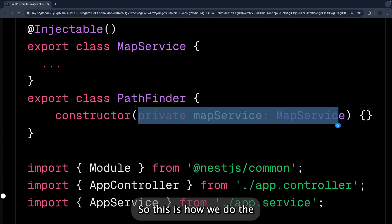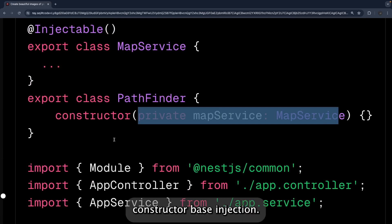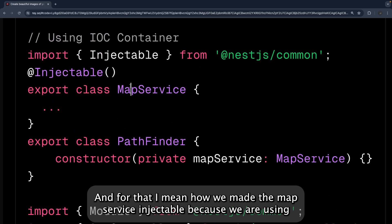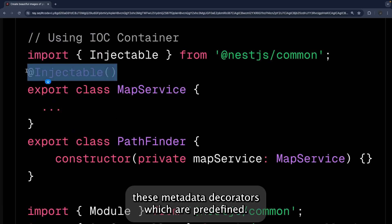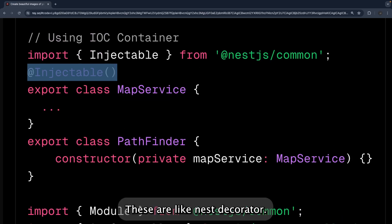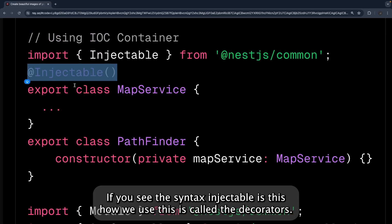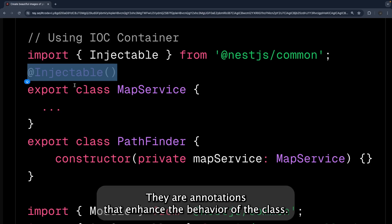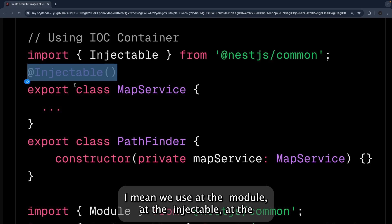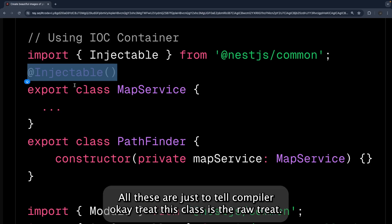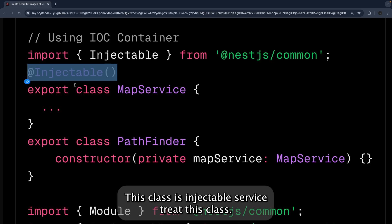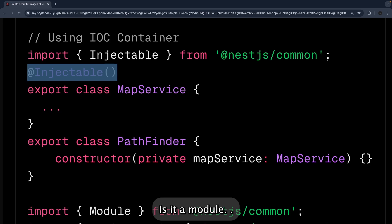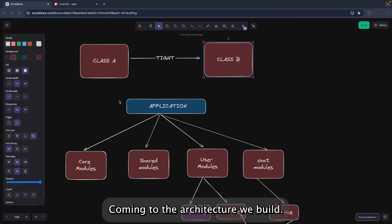To make MapService injectable, we use metadata decorators predefined by NestJS. The @Injectable decorator is used like this. Decorators are labels that provide extra instructions to the compiler — annotations that enhance the behavior of a class. We use @Module, @Injectable, @Pipe, @Controller and others to tell the compiler: treat this class as a route, an injectable service, or a module.